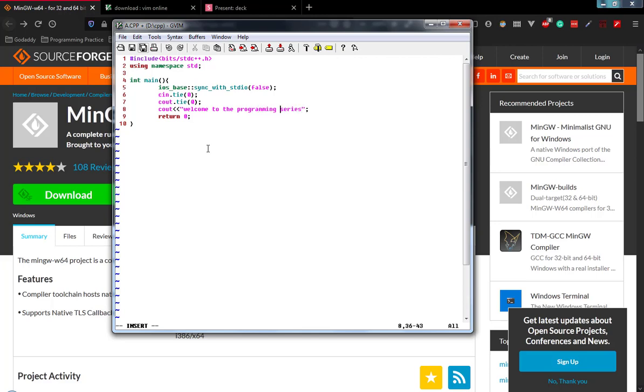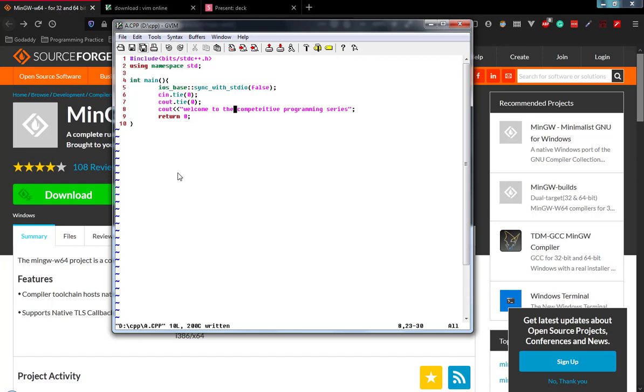Yeah, I forgot to include 'competitive programming'. Once you're done with the changes, just press escape, colon, w - w is to save the file. Press enter. The modifications you have done are saved.